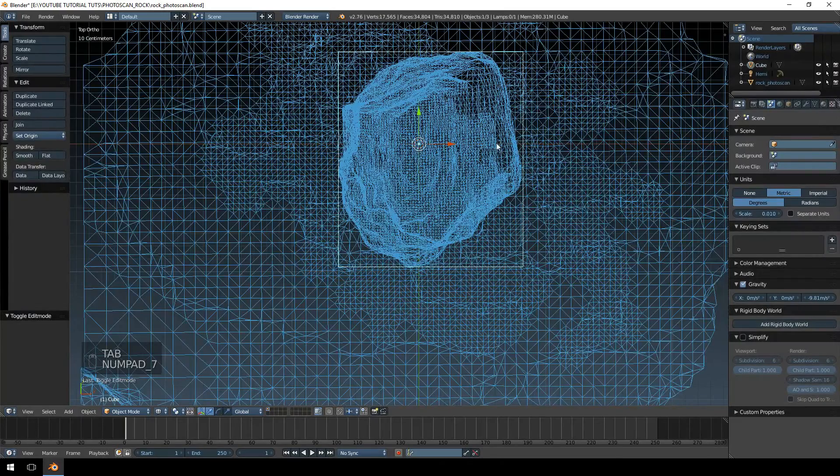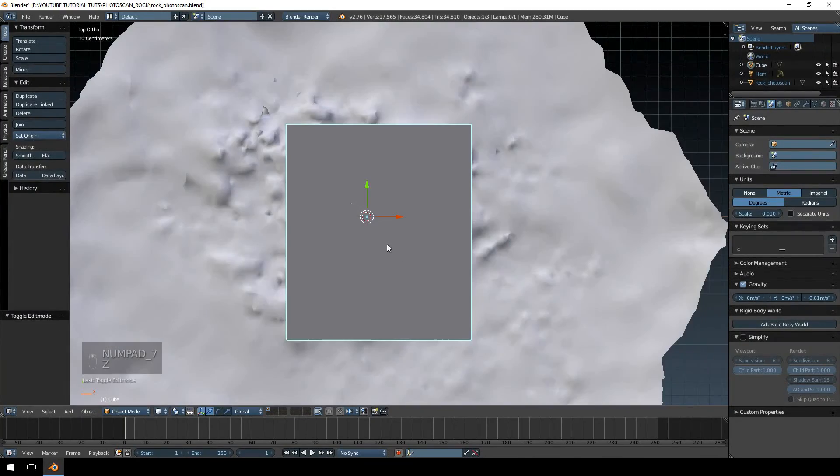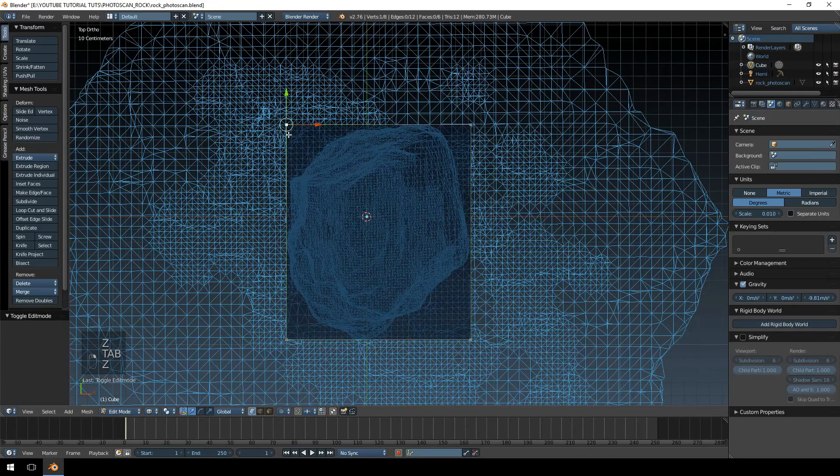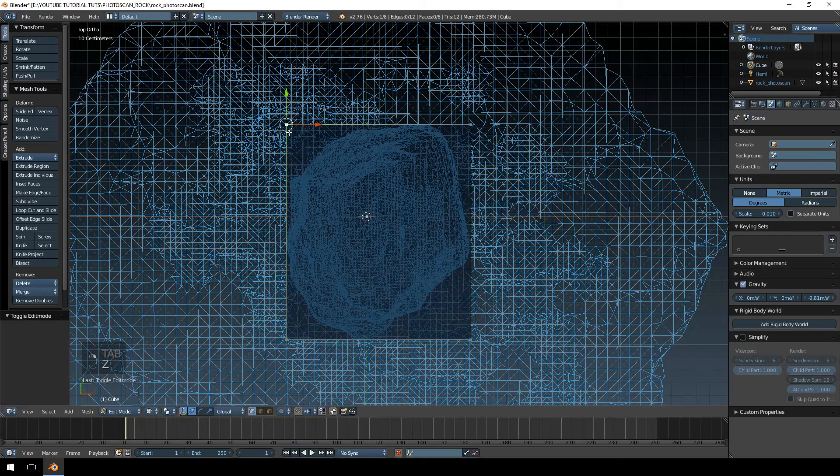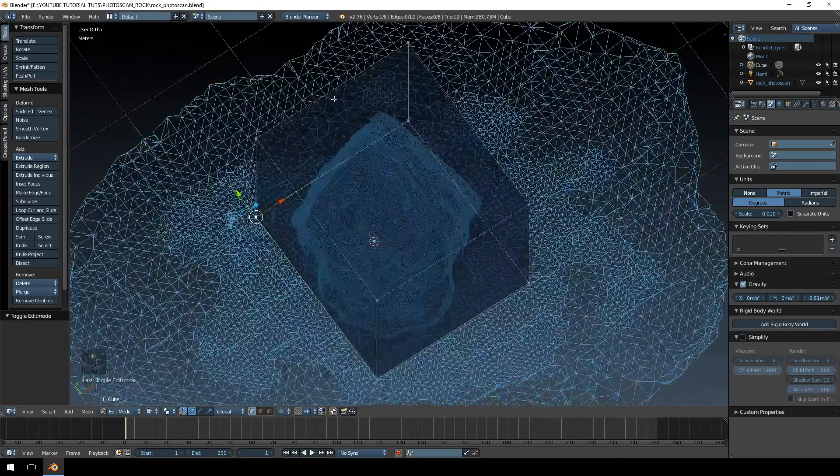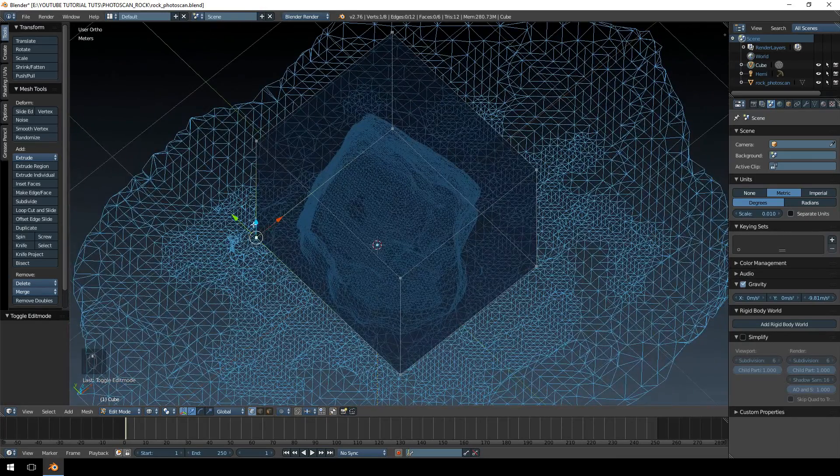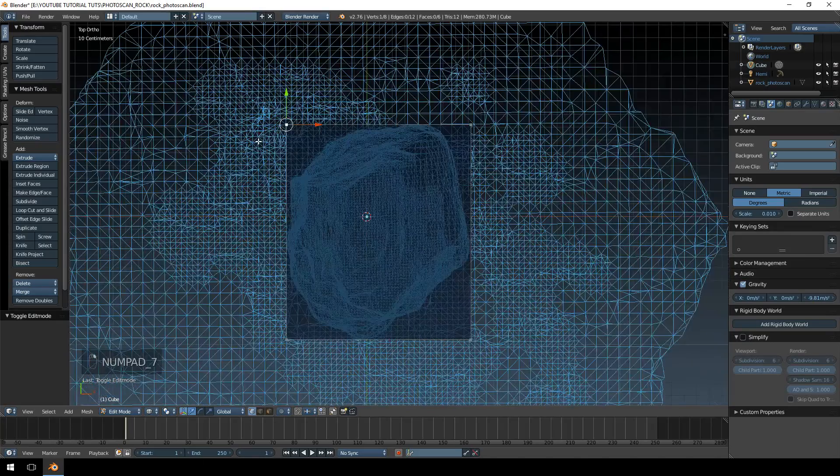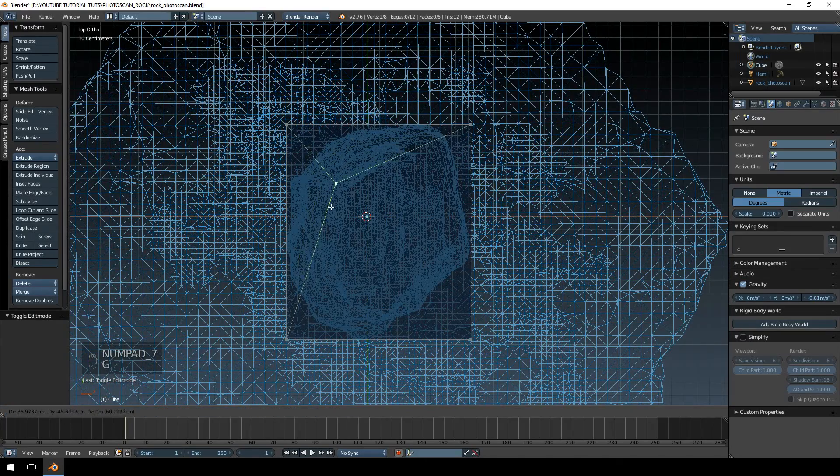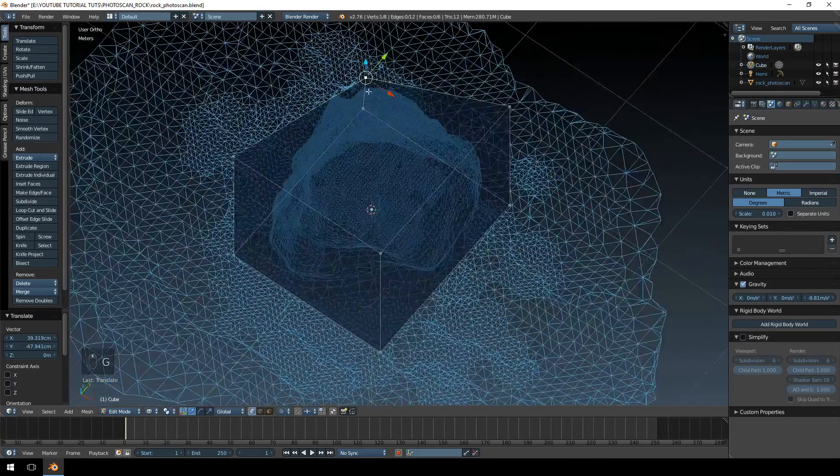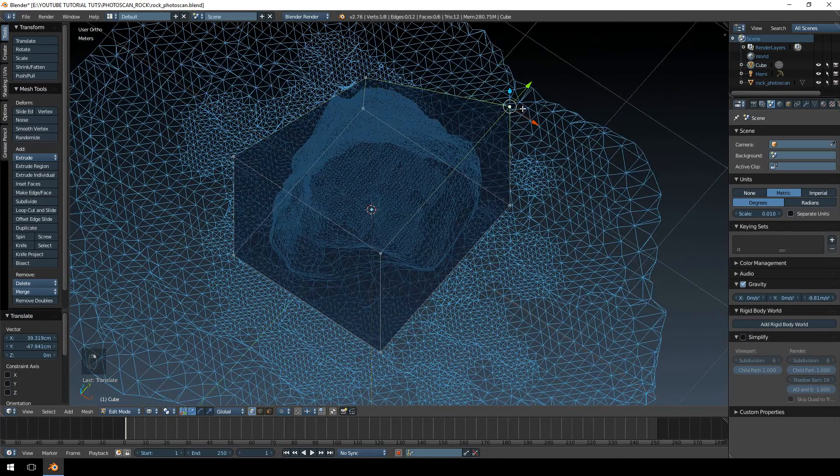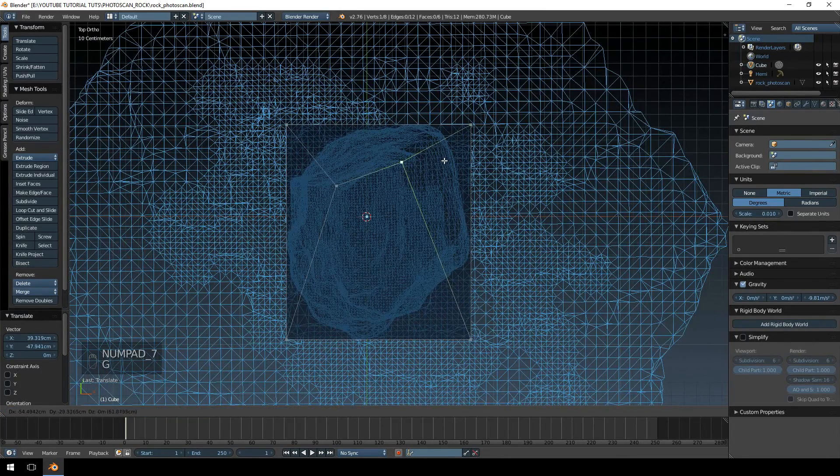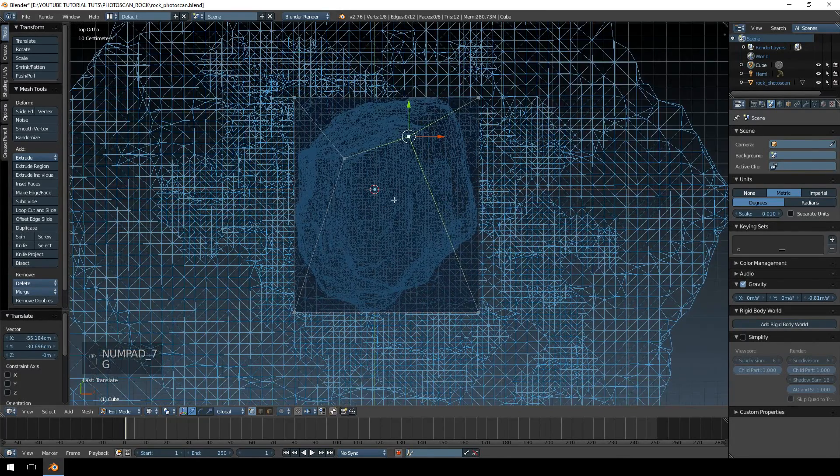So we're going to jump into the top view and we're basically going to do the same thing with the top. Just make sure that you're selecting the right face, otherwise you might move the bottom instead of the top. So we want the top selected. I'm going to move that to about there, trying to match up with the sides of the model.